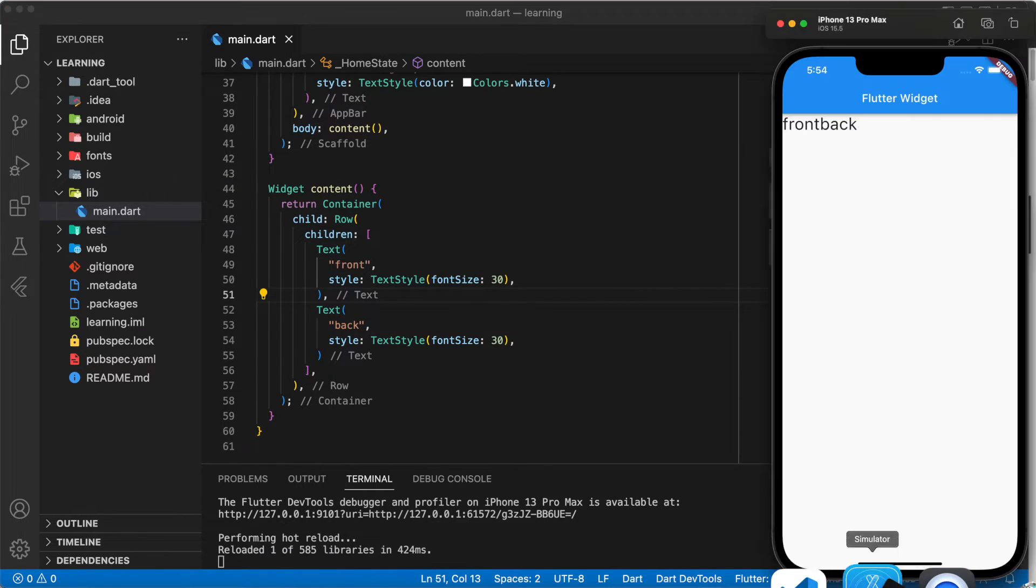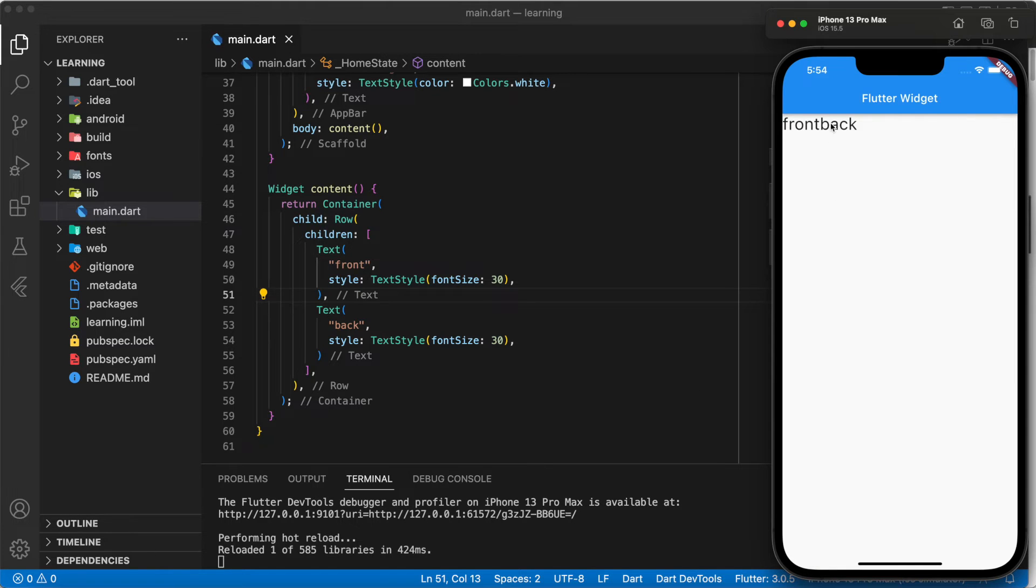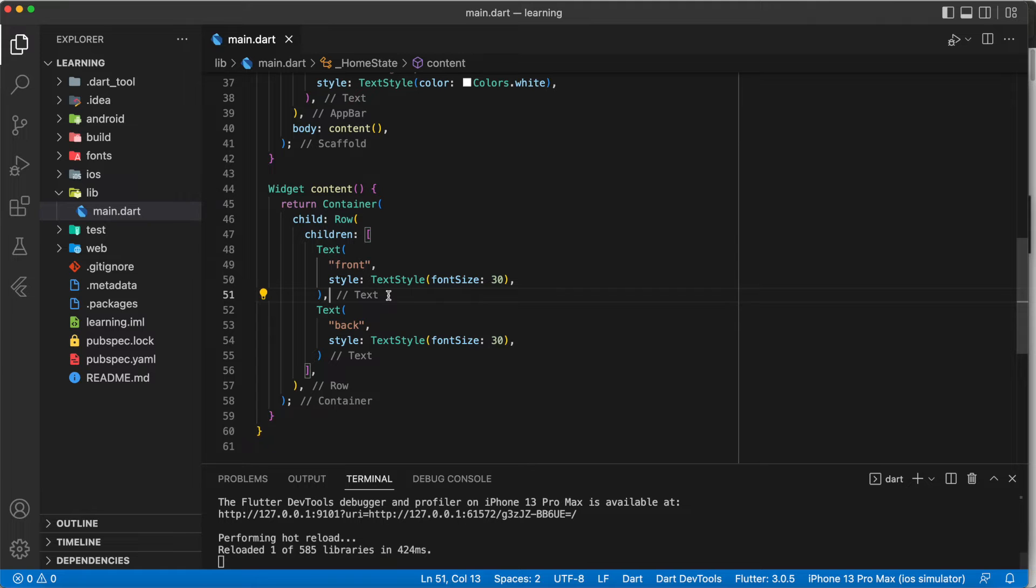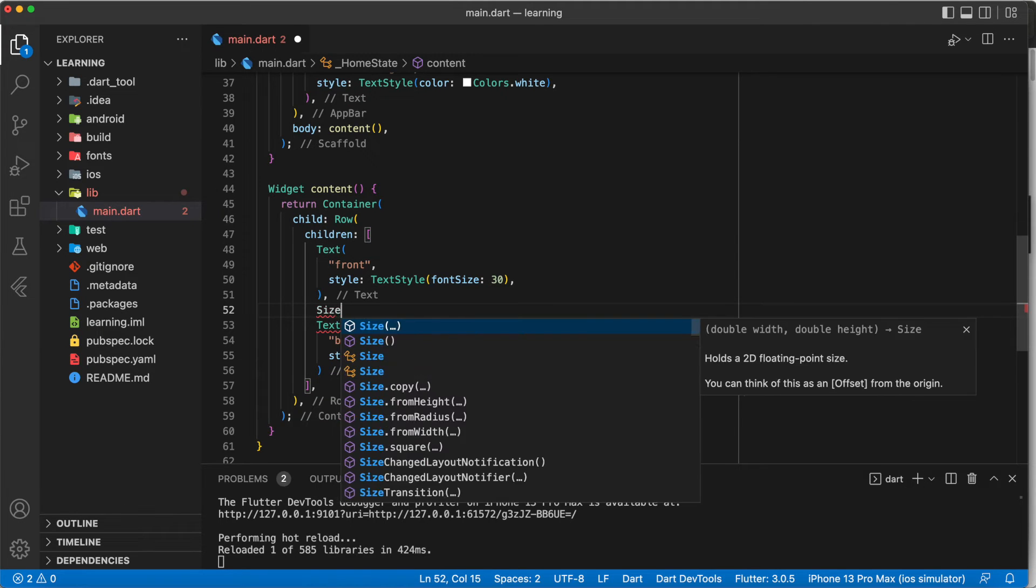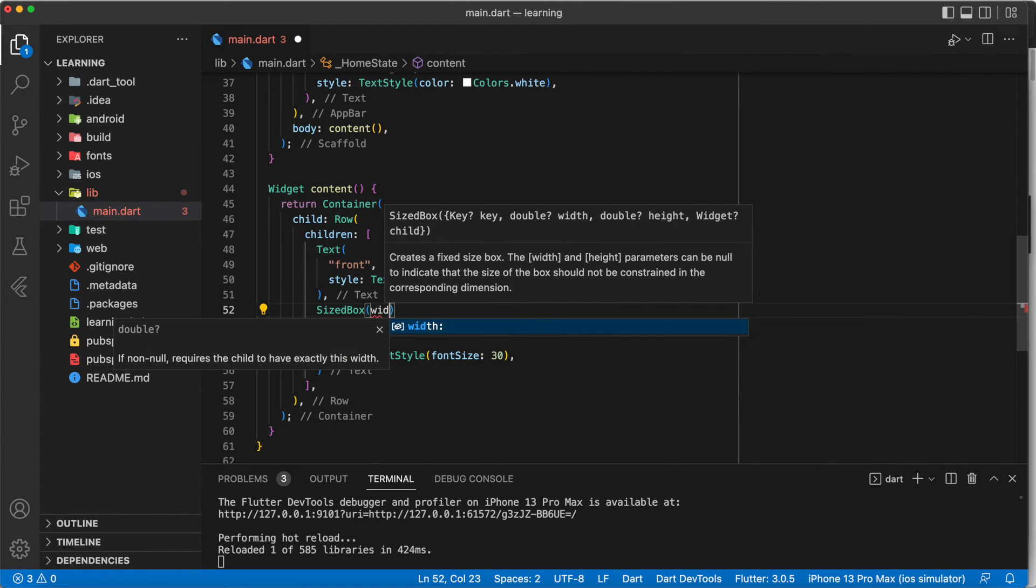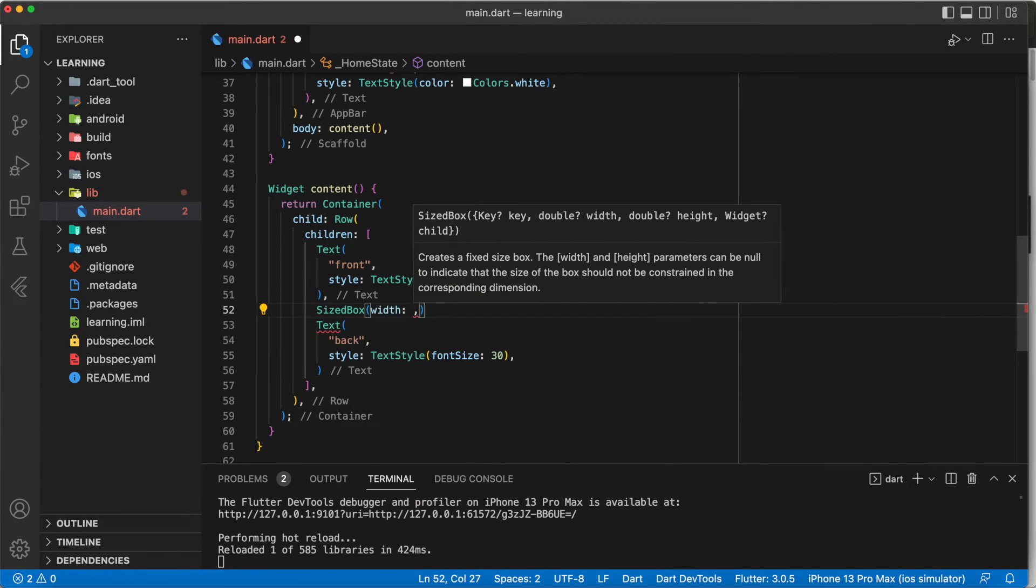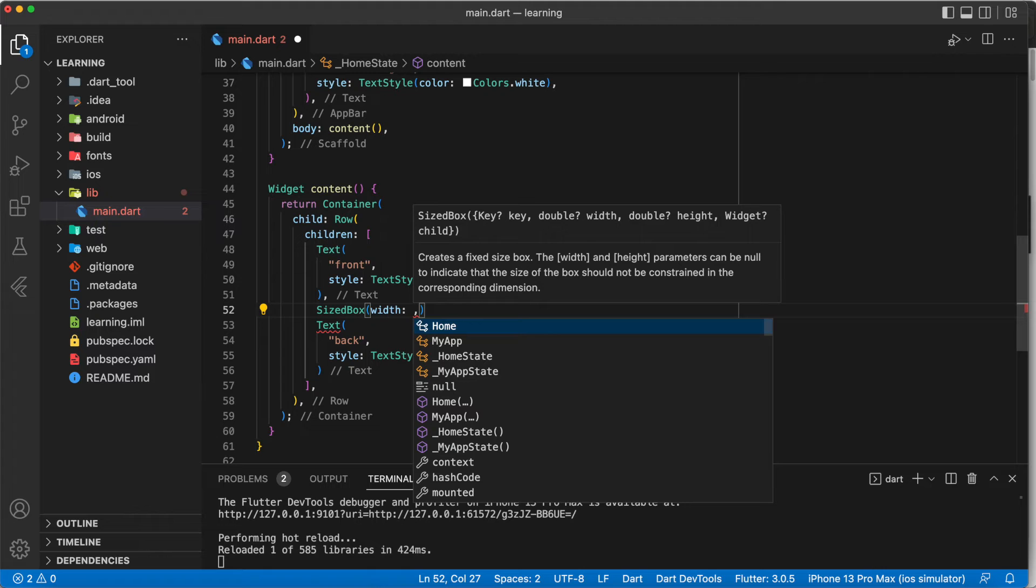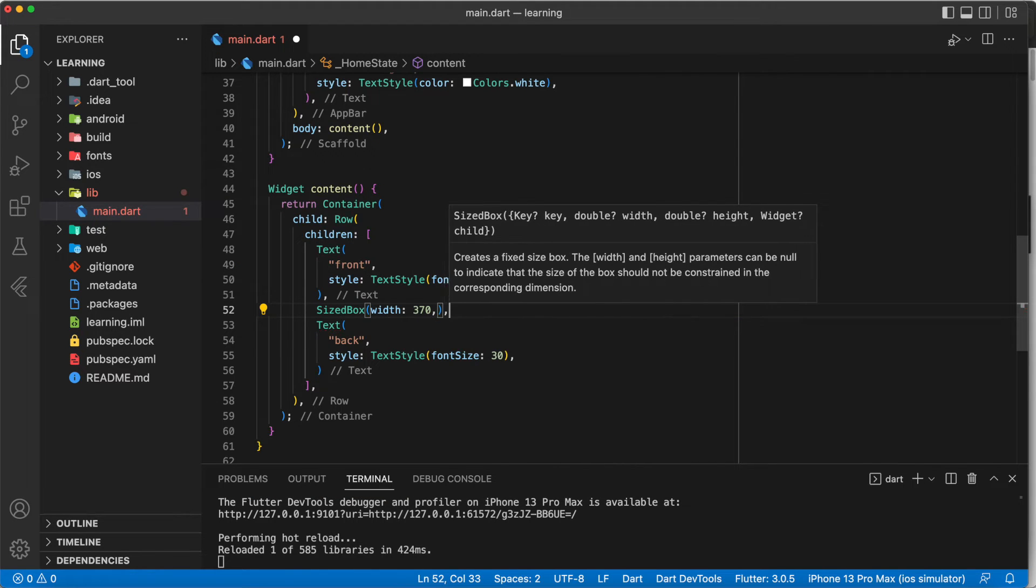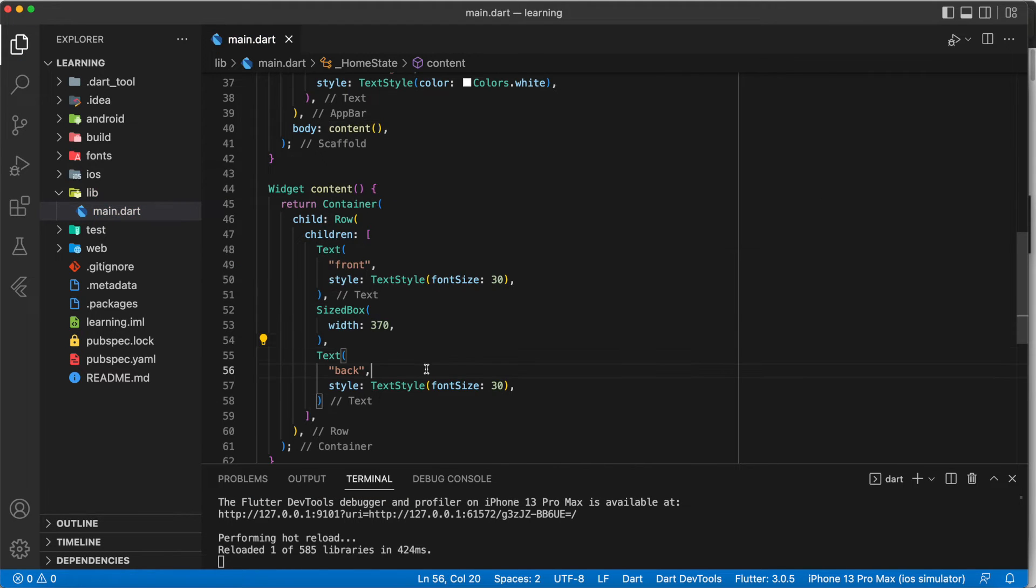Now as you can see in the simulator, there are two text widgets inside the row. We want to move the text with the title 'back' to the end of the row. Most developers would think of adding a size box and setting a certain width in between the two text widgets. Now I will show you what happens when you add the size box.